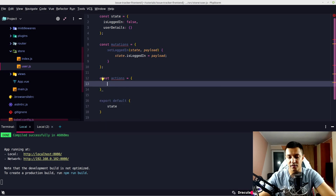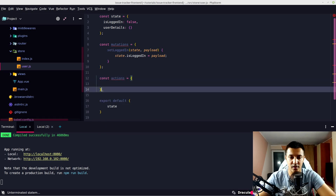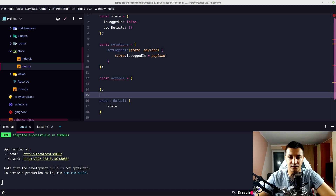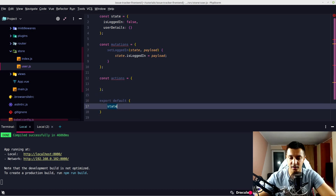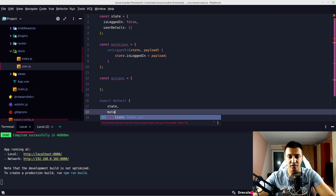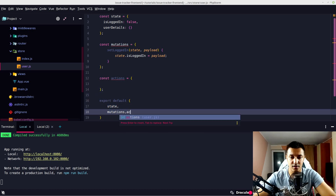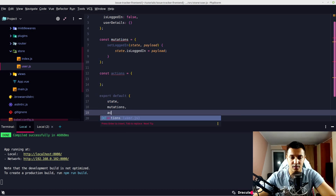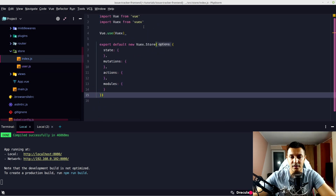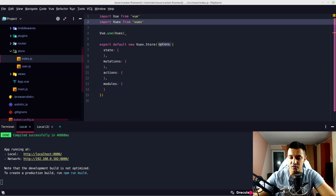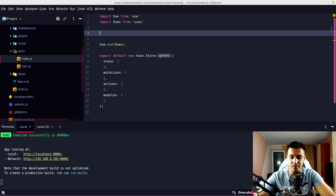Let's have an empty actions object for the moment, and export state, mutations, and actions. Then let's import our user module on our index.